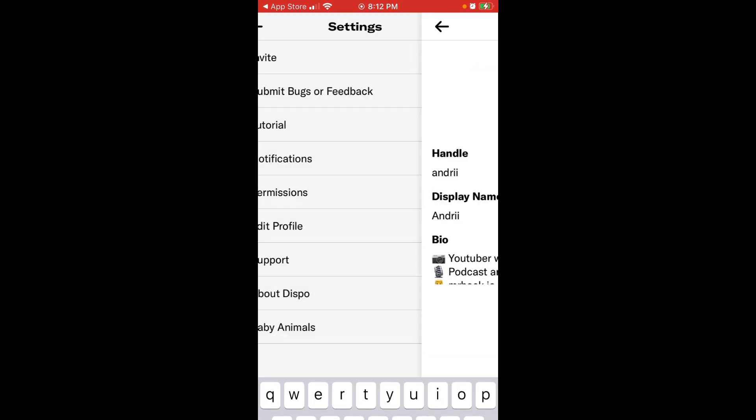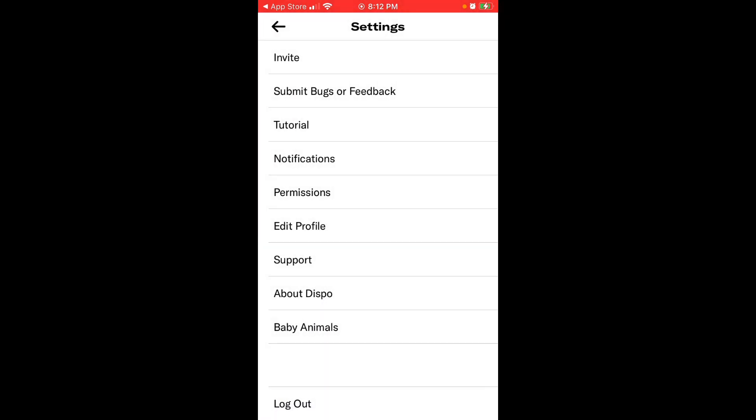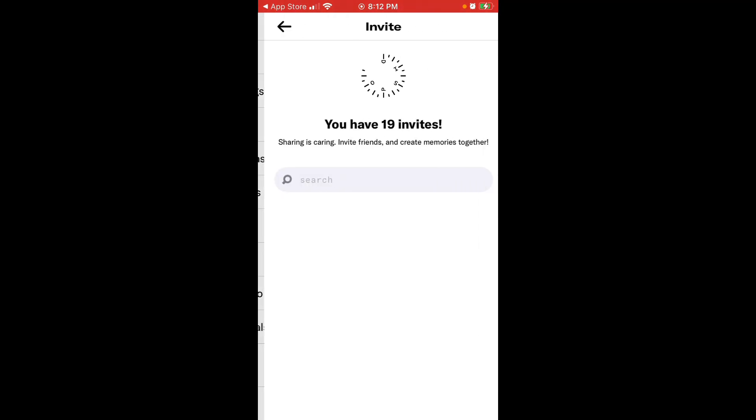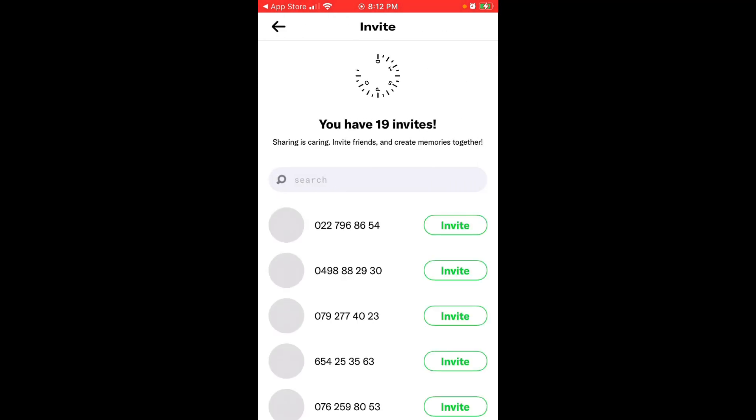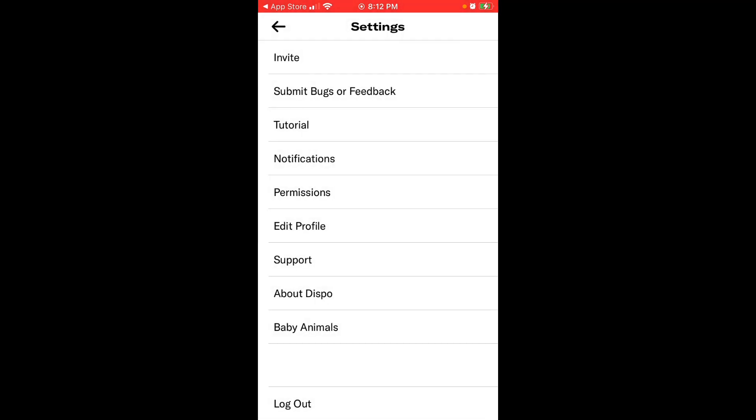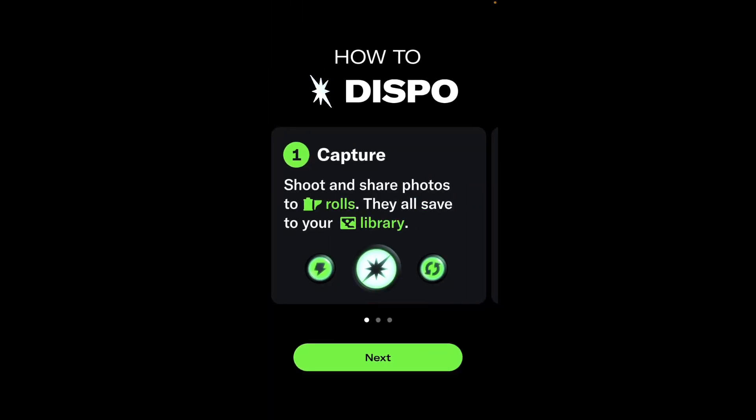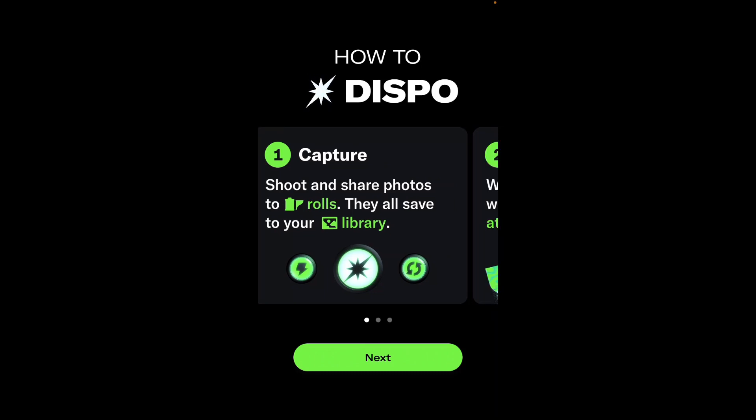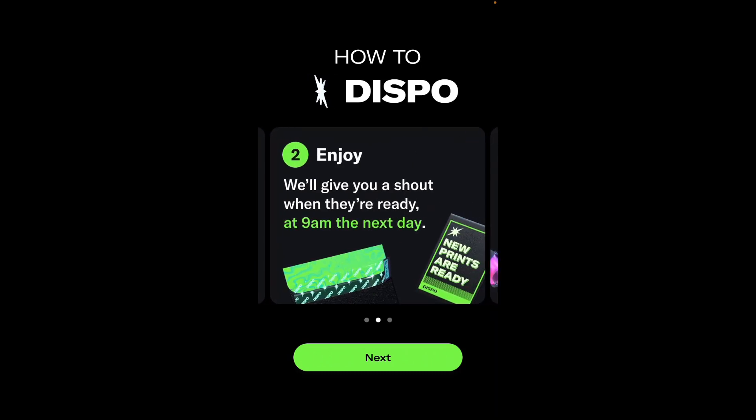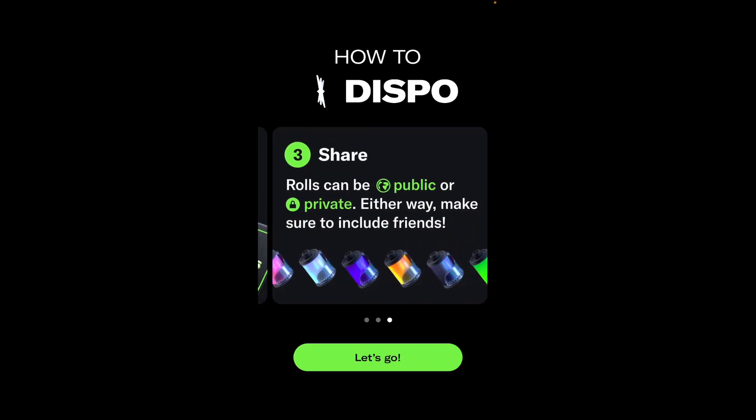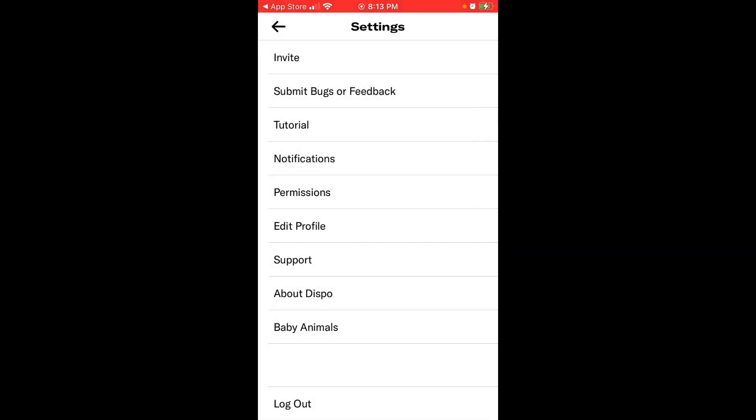You can invite people to Dispo app easily from this menu. And here is the quick tutorial. So just shoot and share photos to roles. They are all saved to your library. It will give you a shot when they are ready at 9am next day. Roles can be public or private and then just include friends. So that's the essence of the app. That's like the whole tutorial. That's how you use it.